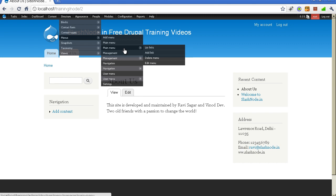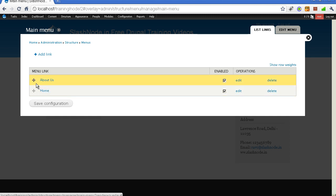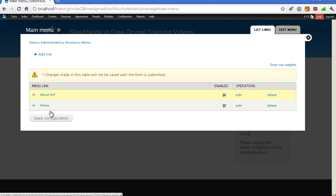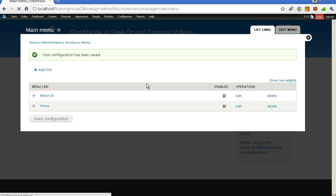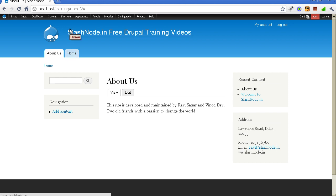Let me first show you how this main menu looks. You can see we have two links here — Home and About Us. If you want, you can simply drag About Us to the first position. Once you do it, the position will be changed. And if you go to the homepage now, you will see the About Us link in the first position. Very simple and easy way to modify the order of any menu.